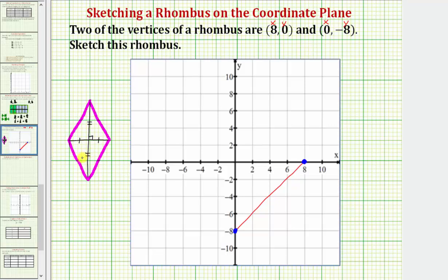Knowing this property will help us sketch our rhombus. Because we went down eight units from the origin to find this vertex of the rhombus, if we go back to the origin and go up eight units, we can find another vertex. Then to find the last vertex, since we went right eight units from the origin, if we move left eight units from the origin, we can find the final vertex of the rhombus.